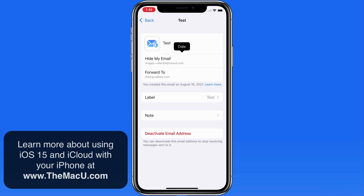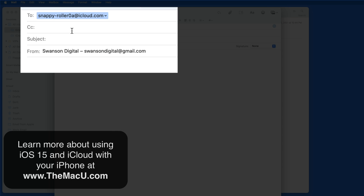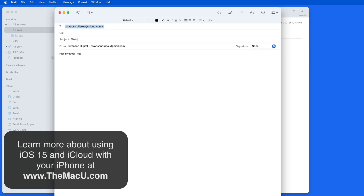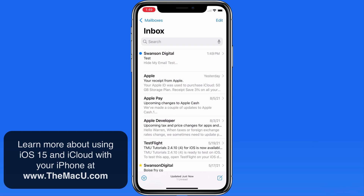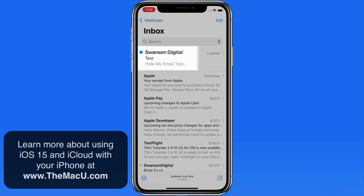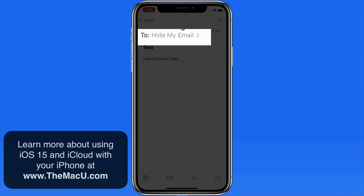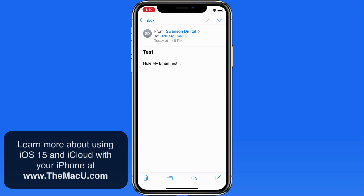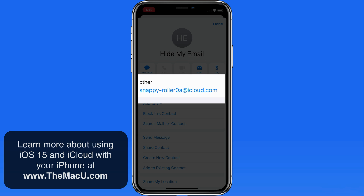So let's test it out. From here on the Mac, I'm going to send an email to the random address from a Gmail account. The email arrives here on my iPhone. Notice in the To field, this says Hide My Email. Tap and we're able to see the address that the sender used — this is the only address that the sender ever saw.